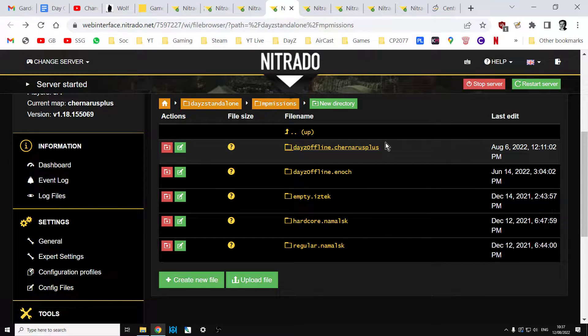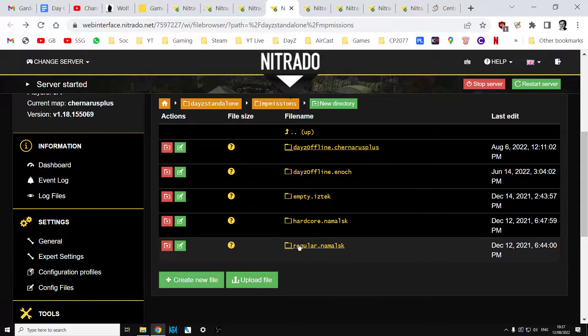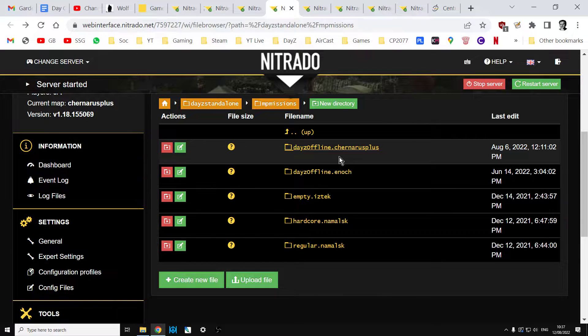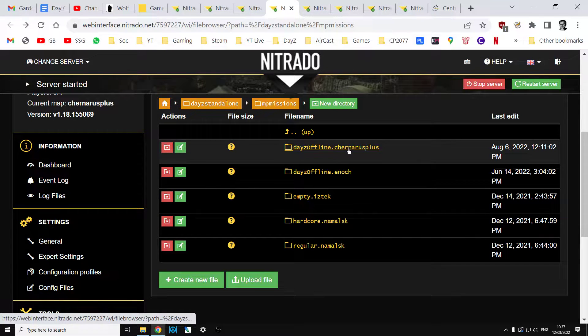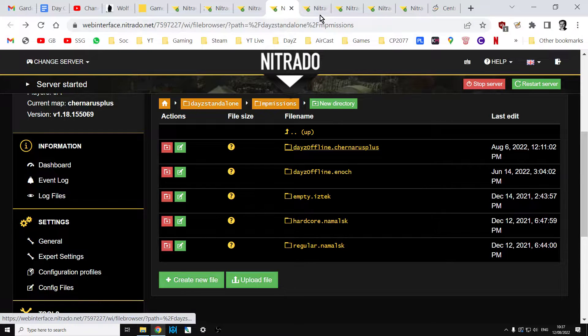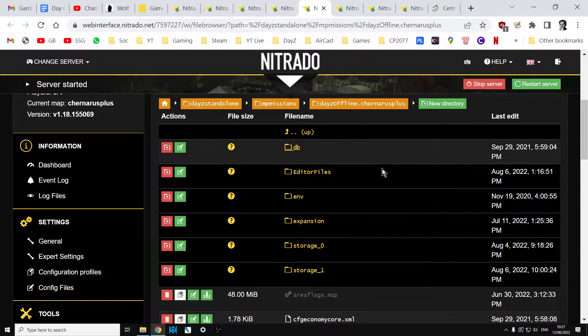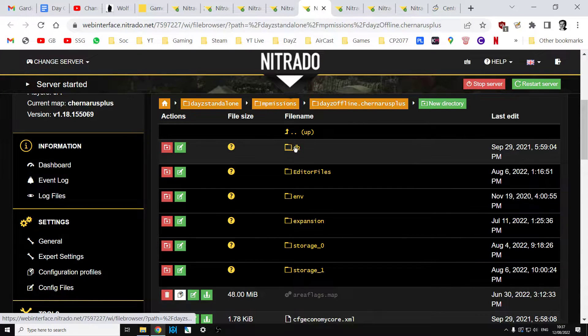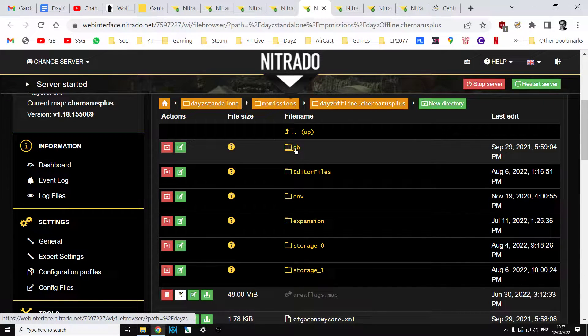Click on the missions, and then this is basically whether your server is Chernarus, Livonia which is Enoch, or on PC we have some other choices. This is a Chernarus server, so click on dayz_offline.chernarus, then we get into this folder.